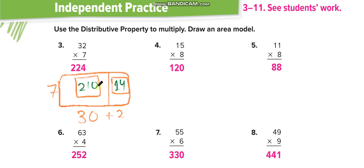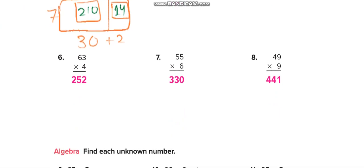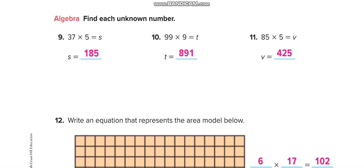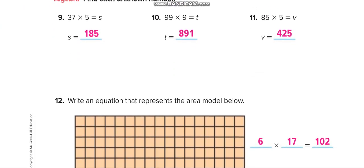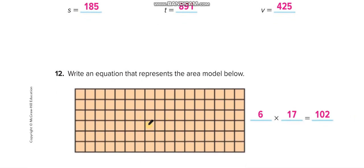You have to draw the area model like this for all the remaining questions, and then you can match your answers from this video. There is also a pre-drawn area model — this one is for 17. You can count it: 1 through 17 columns, and there are 6 rows. So 6 times 17 equals 102.